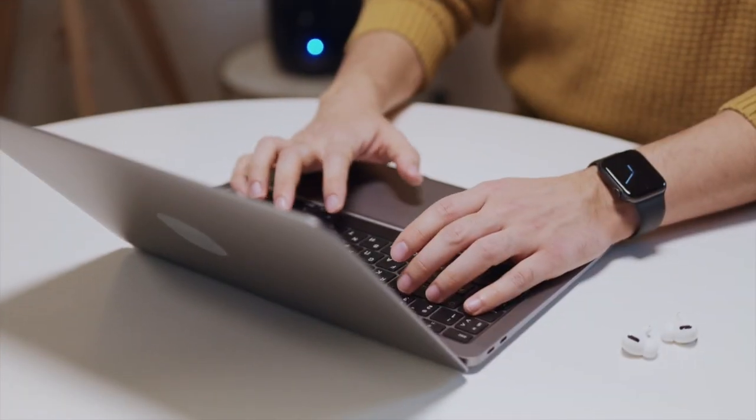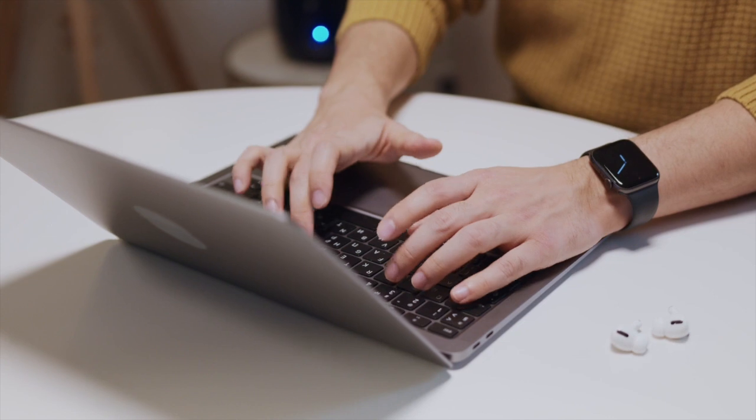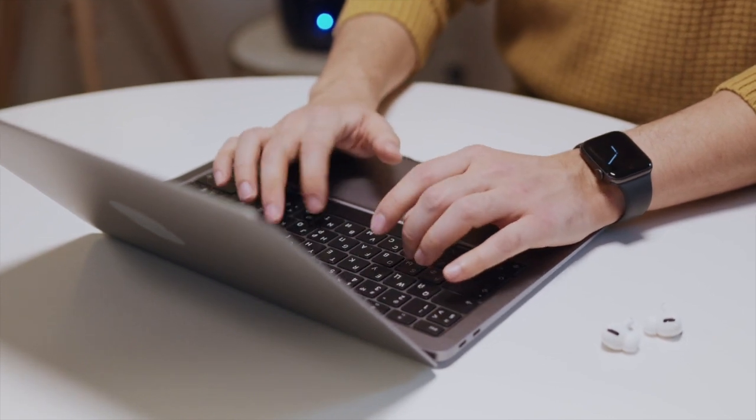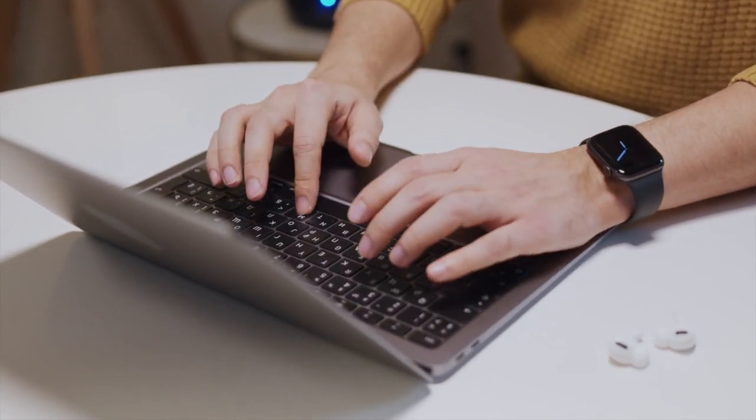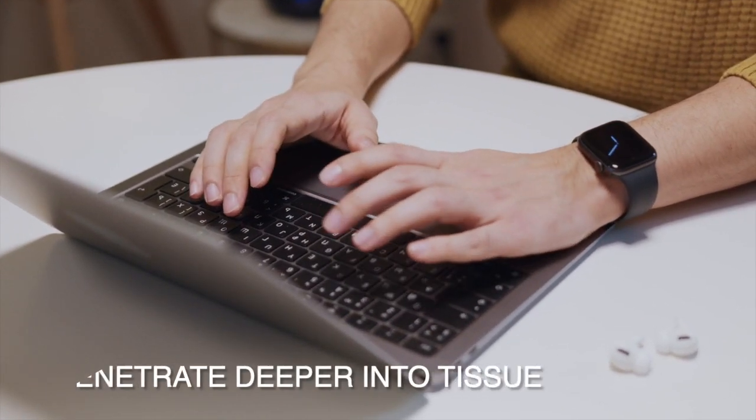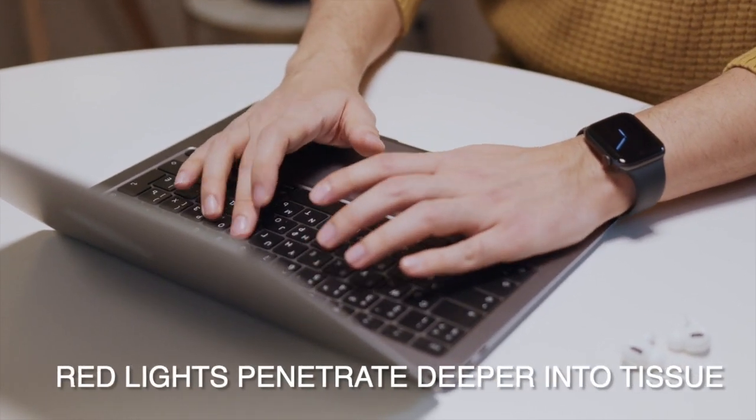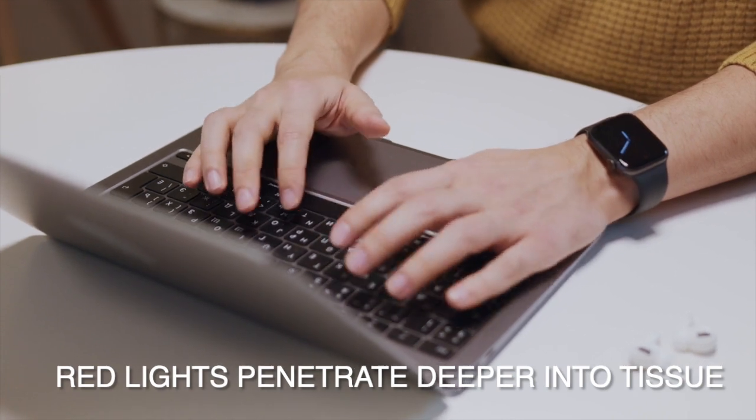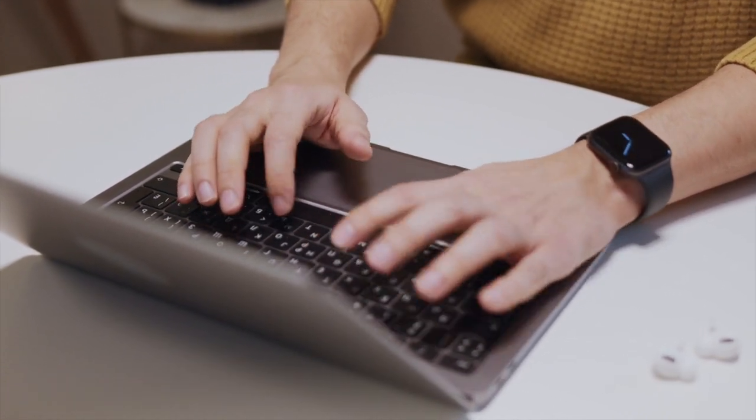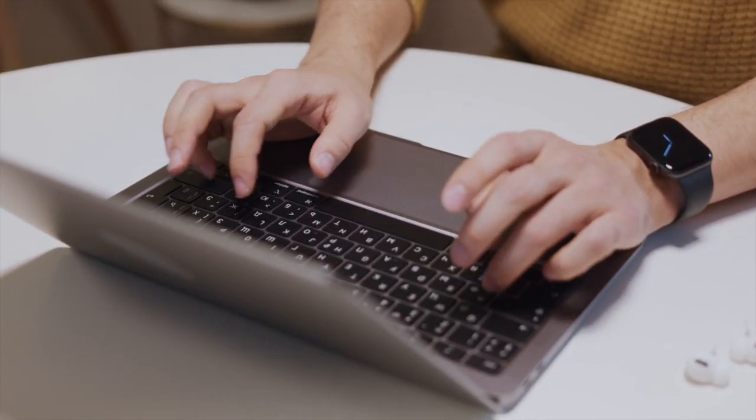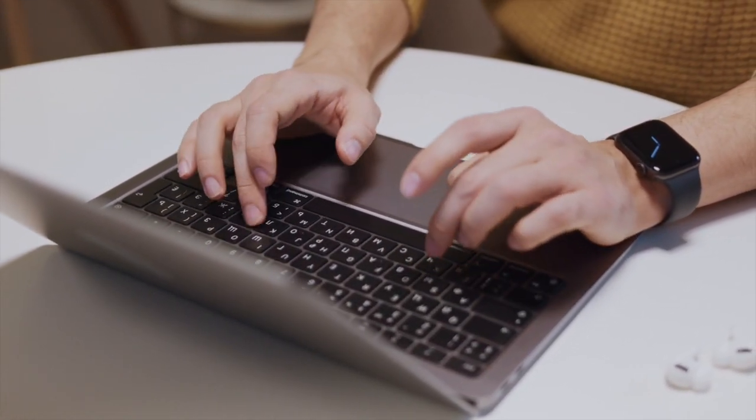Red lights don't have these characteristics, but their advantage is that our bodies do not absorb red light as well, which allows them to penetrate 10 times deeper into tissue than green lights. This is useful as you can use them to capture richer biometric signals.